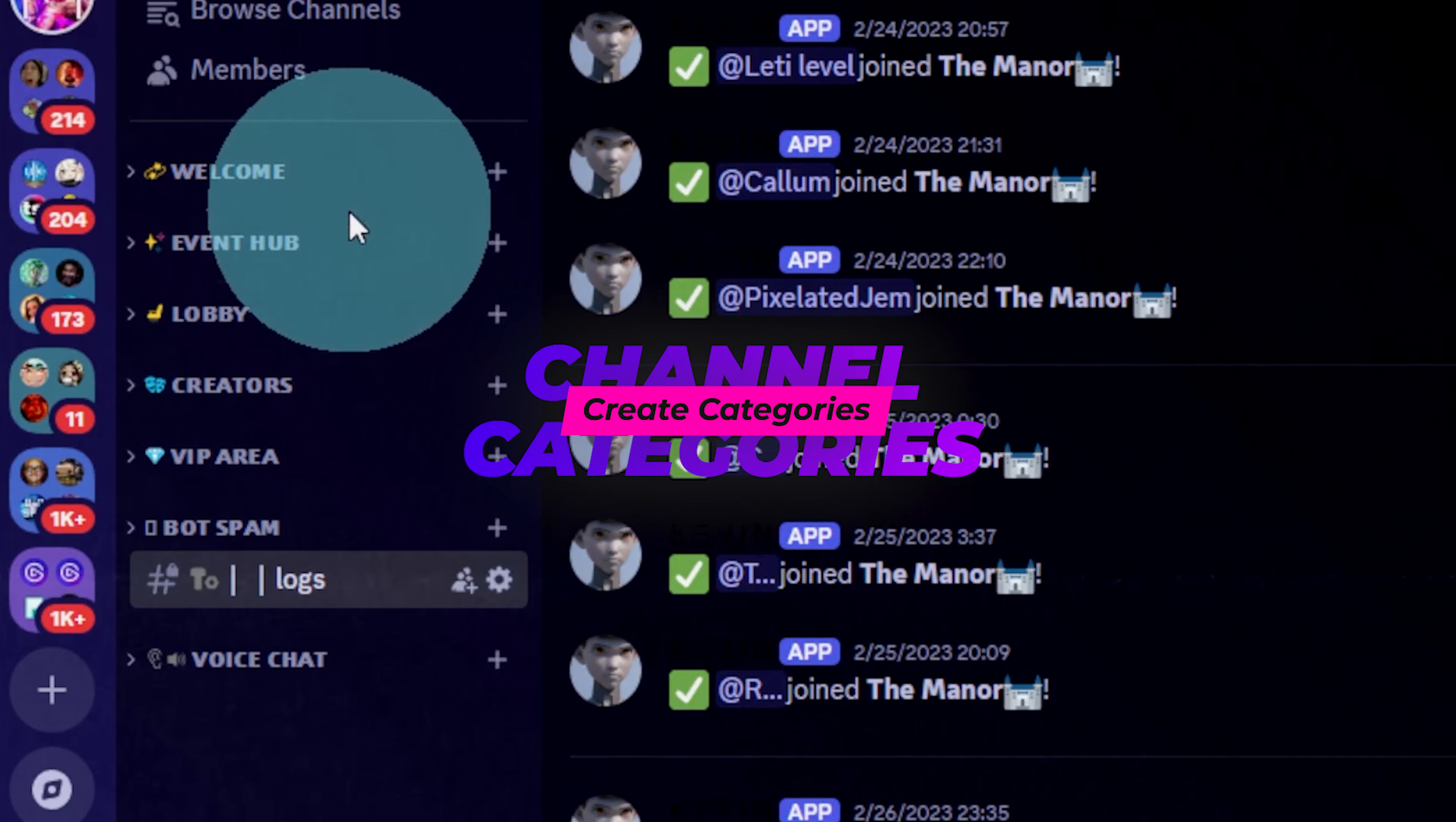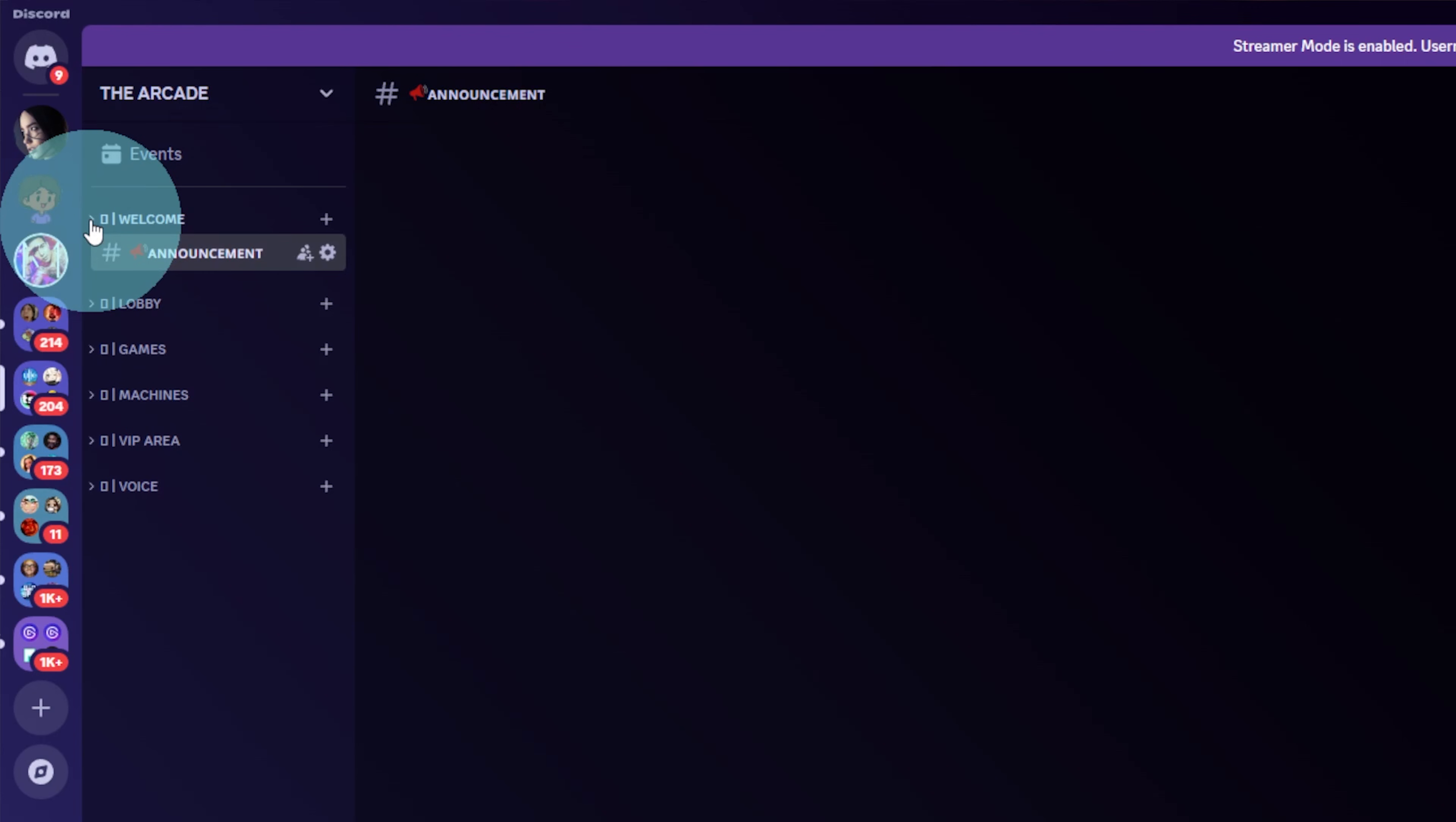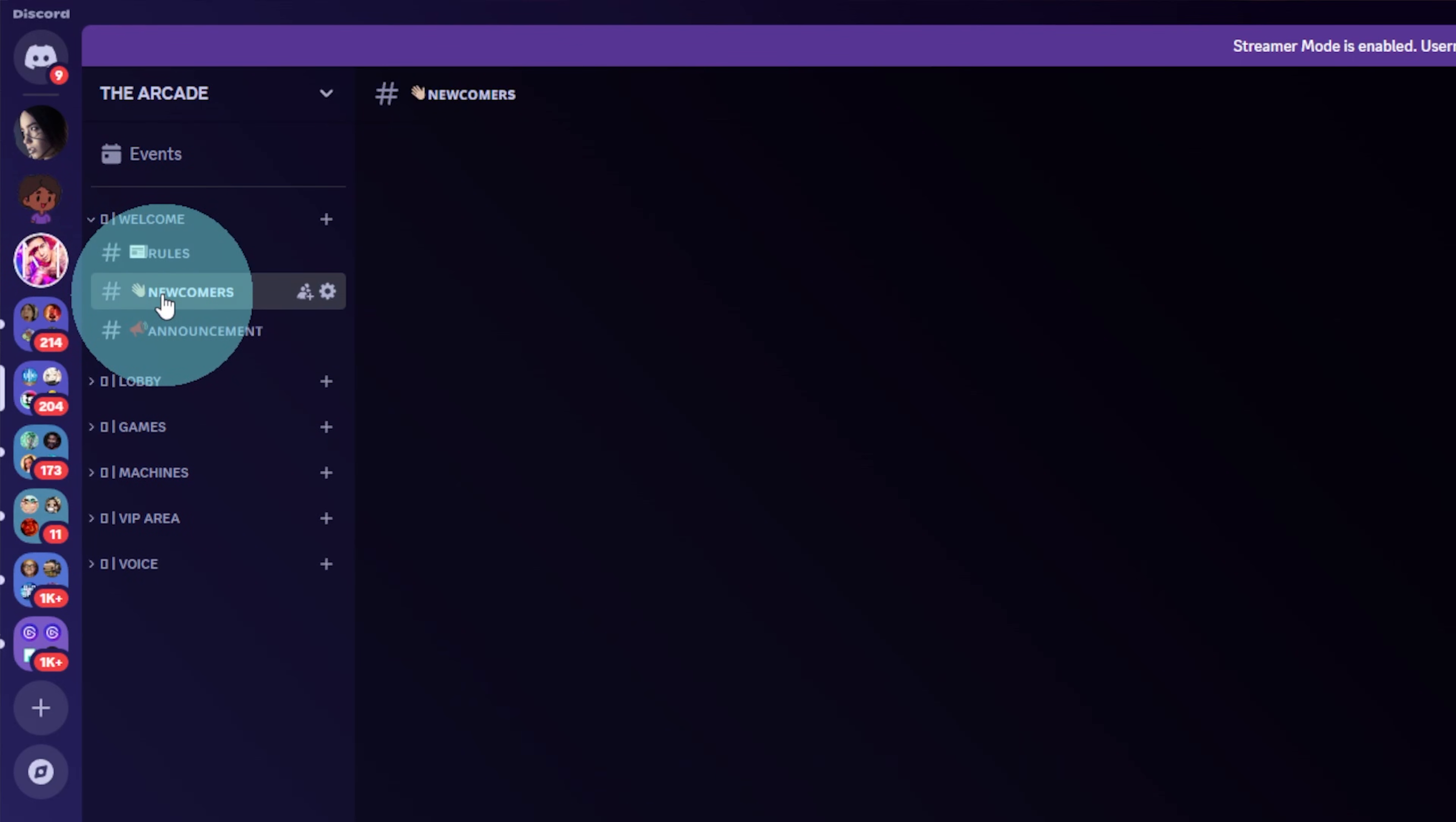Those will help you organize your channels, but also manage the roles a little bit easier. For example, under a welcome category, you can display the roles. You can show a list of the newcomers and have your announcement channel.